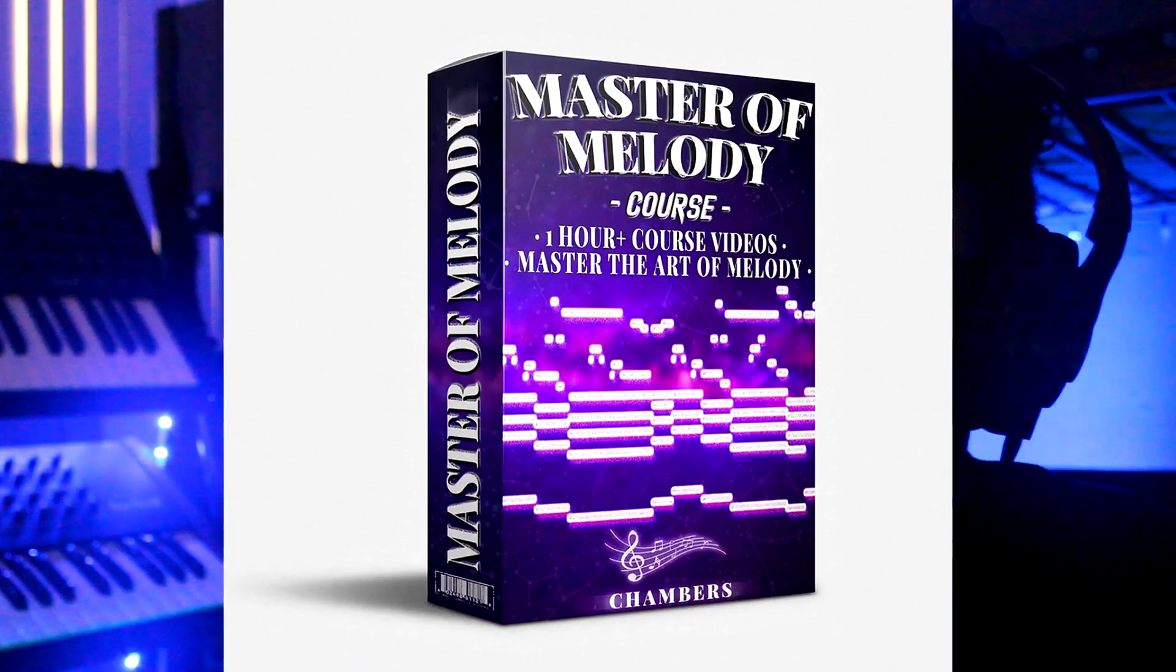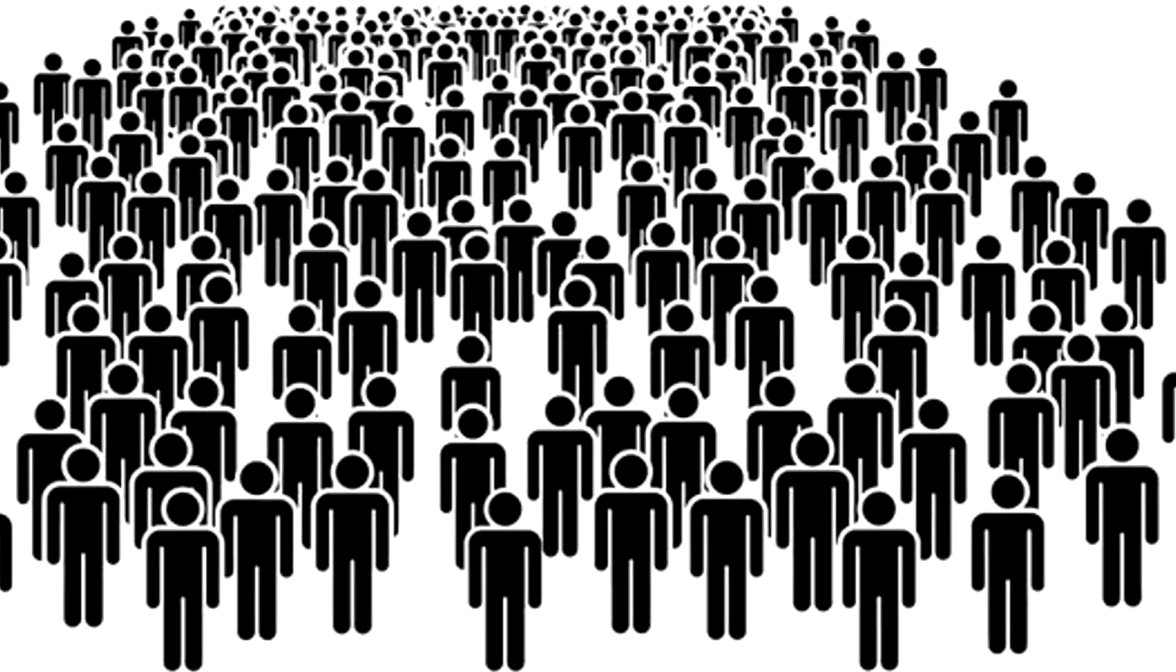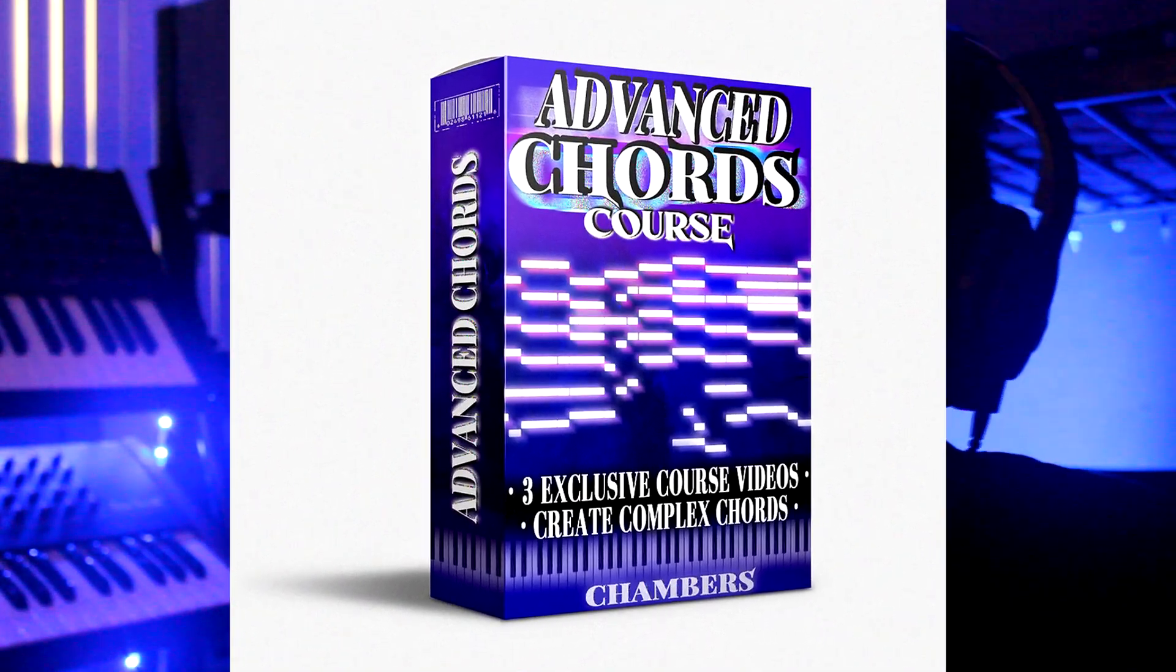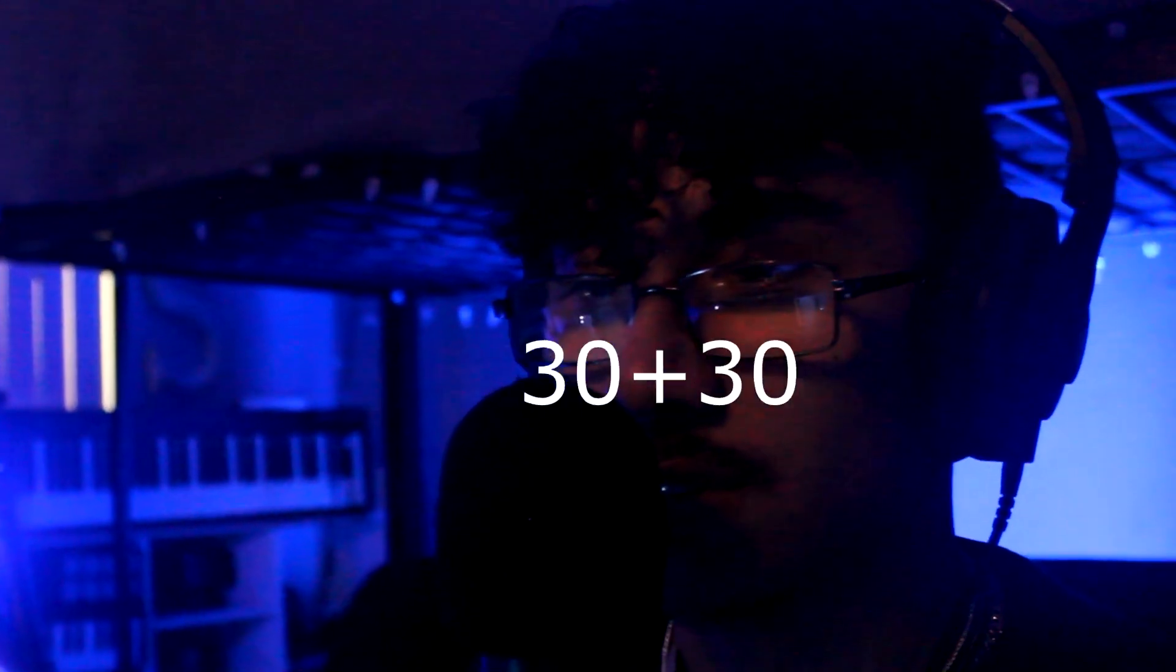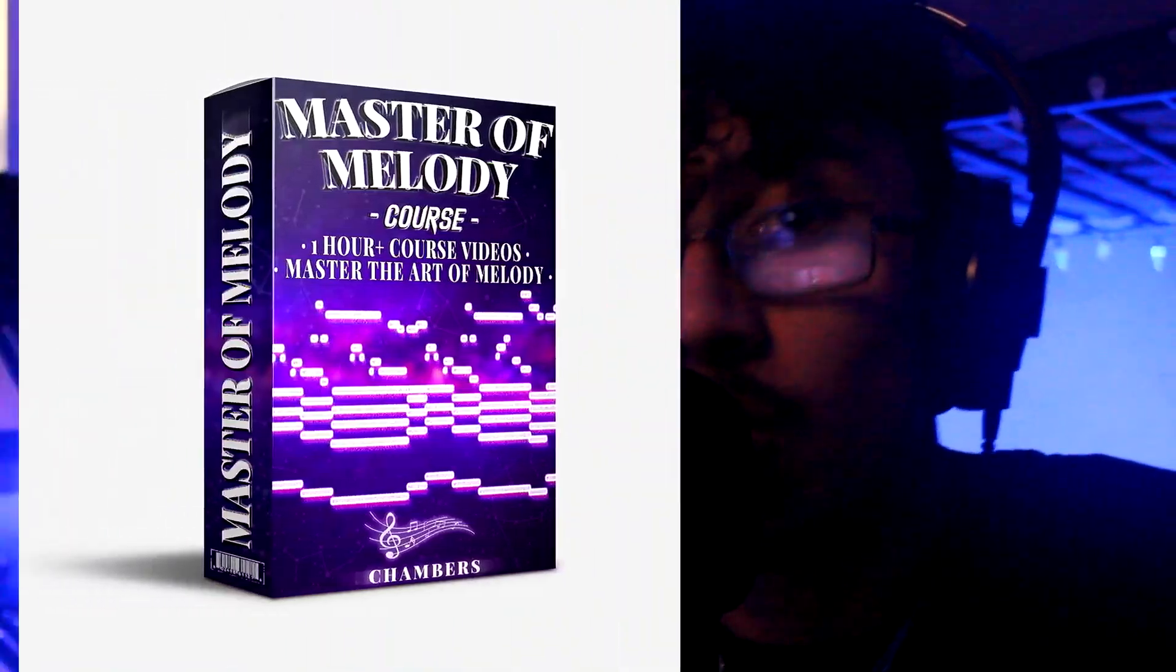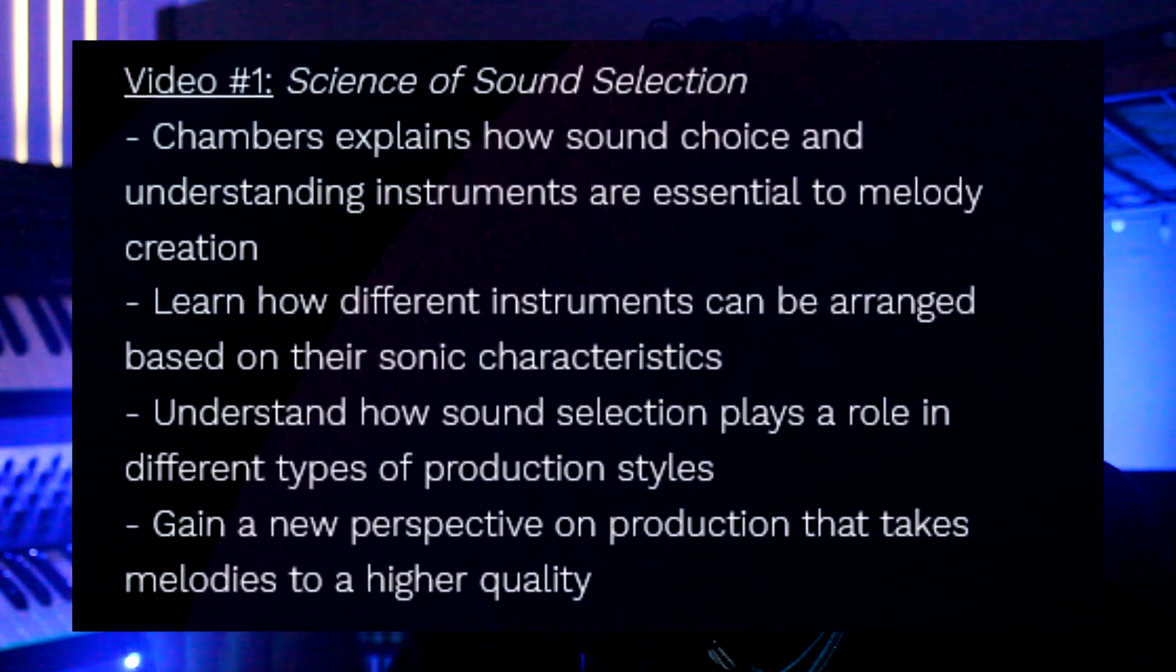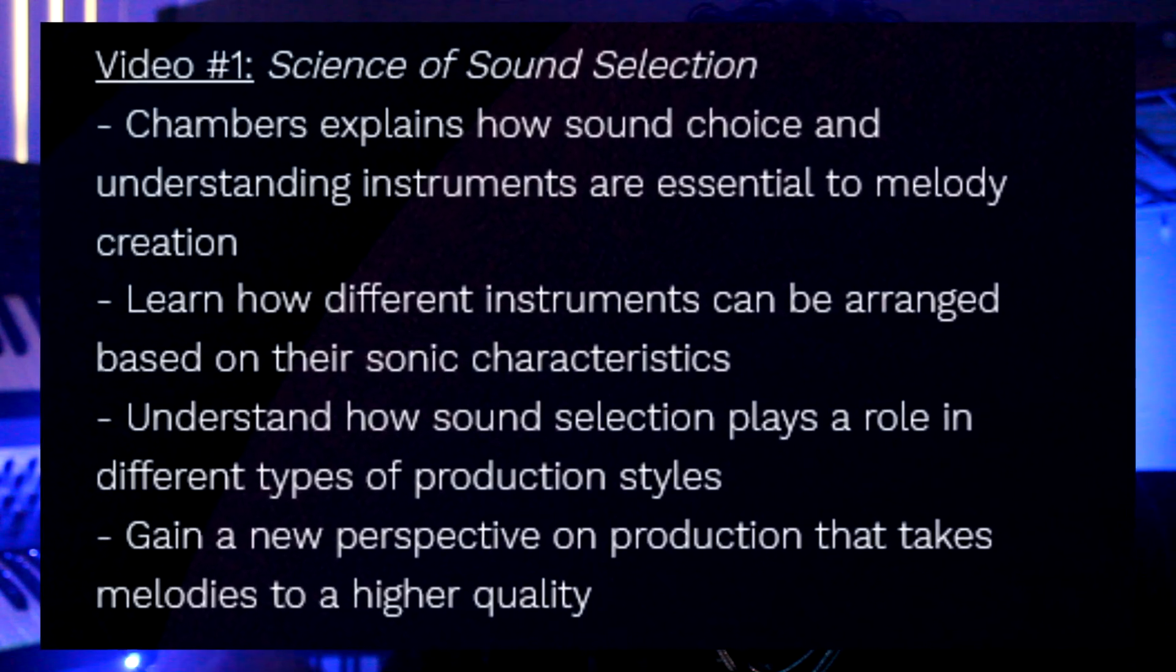I made this because I've been helping hundreds of people with my past courses like Music Theory Masters, Advanced Course, Master of Drums. All those courses have truly helped so many people, so I want to make another one all about melody this time. It's 80 minutes of exclusive course material all about melodies. I broke it down into three videos for you. In the first one, it's all about the science of sound selection and why choosing your instruments and your sound selection can make a huge difference in the melodies that you're making and the way that they're arranged.